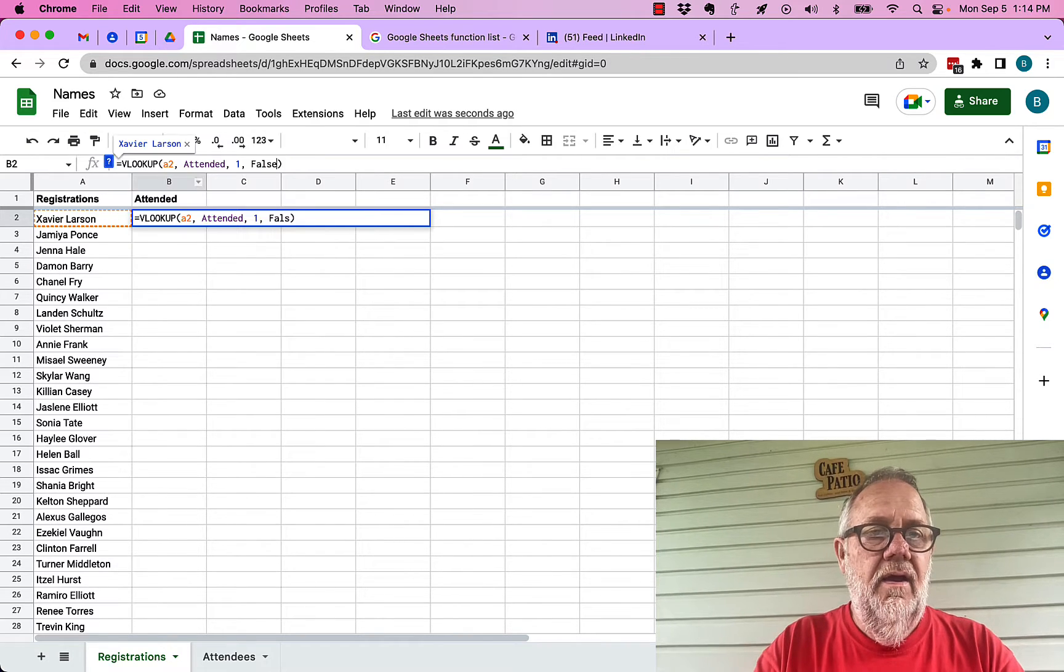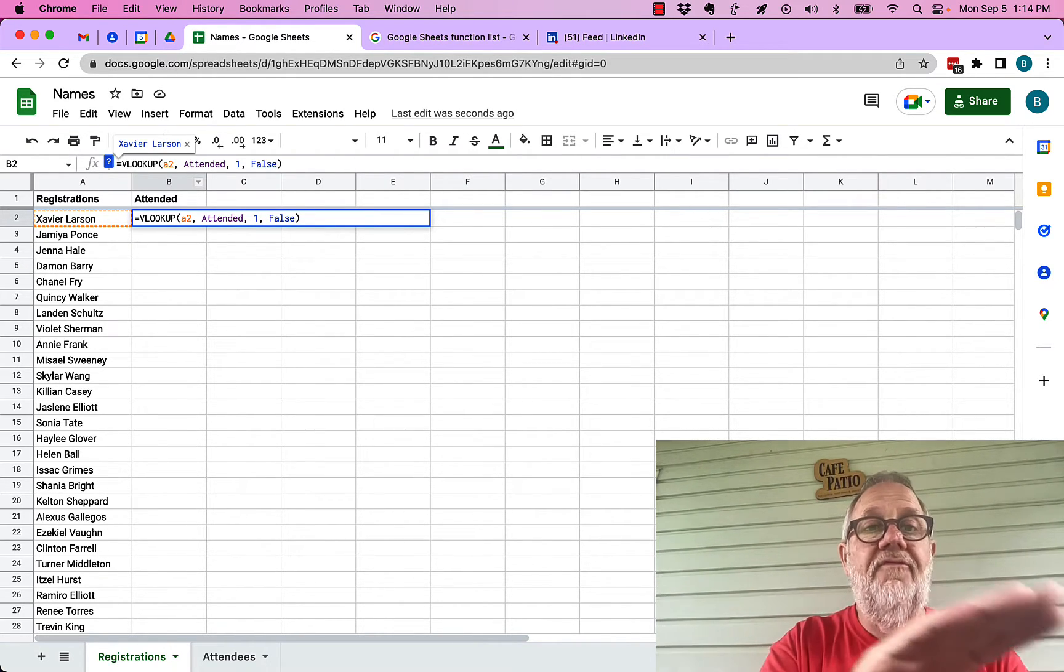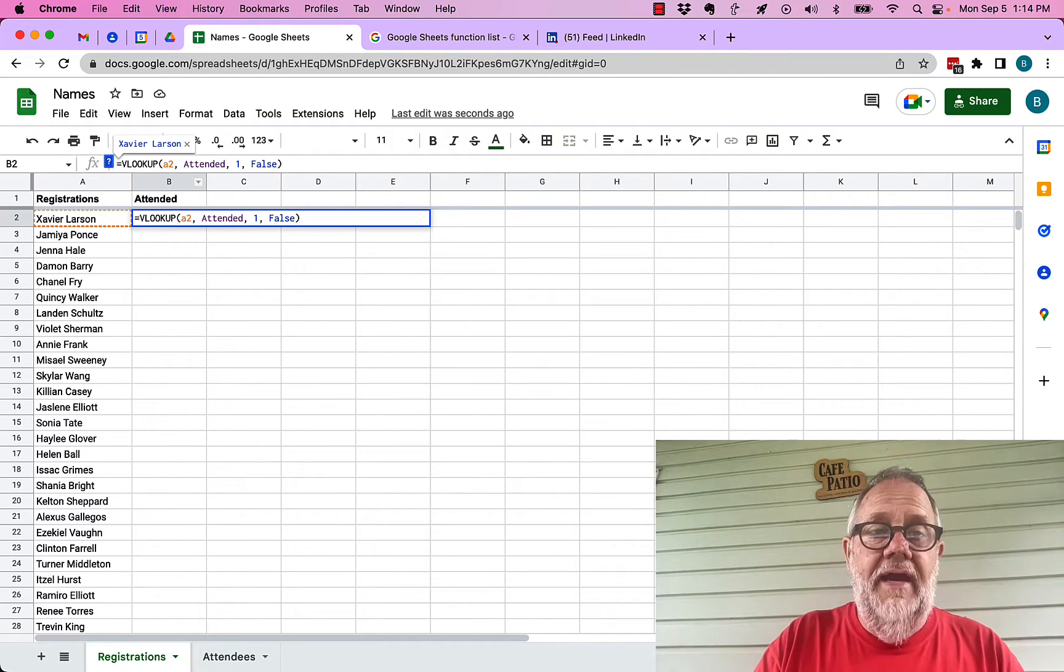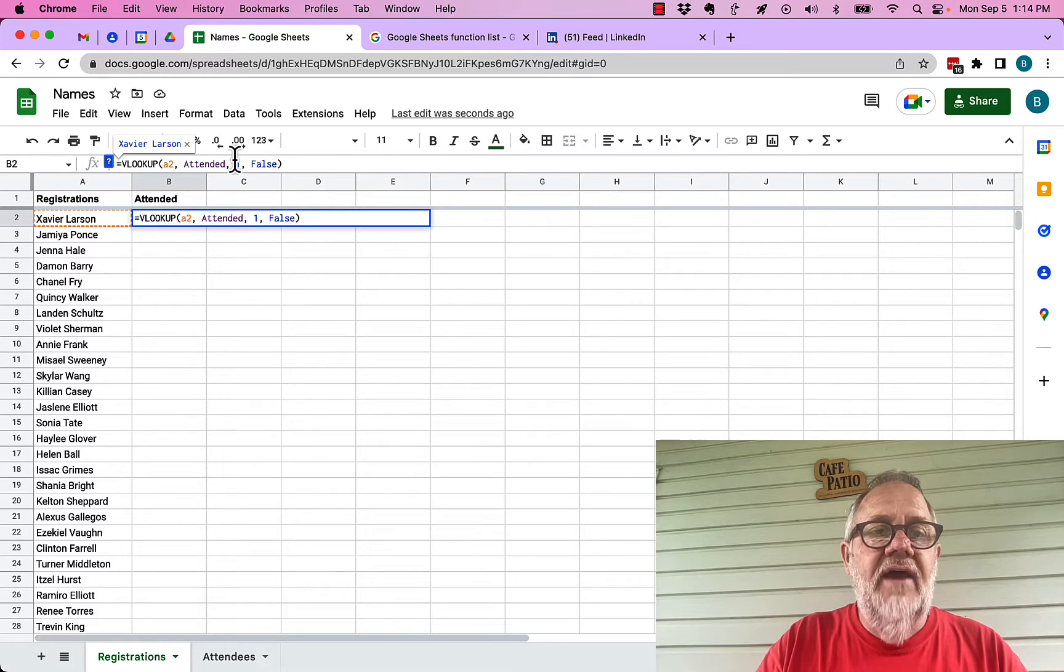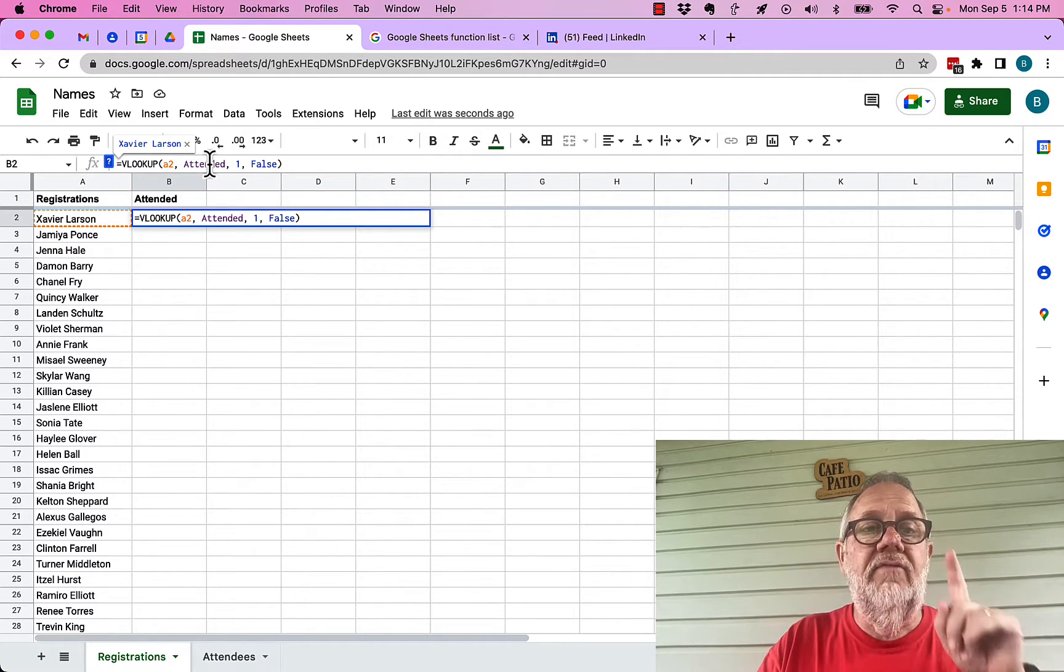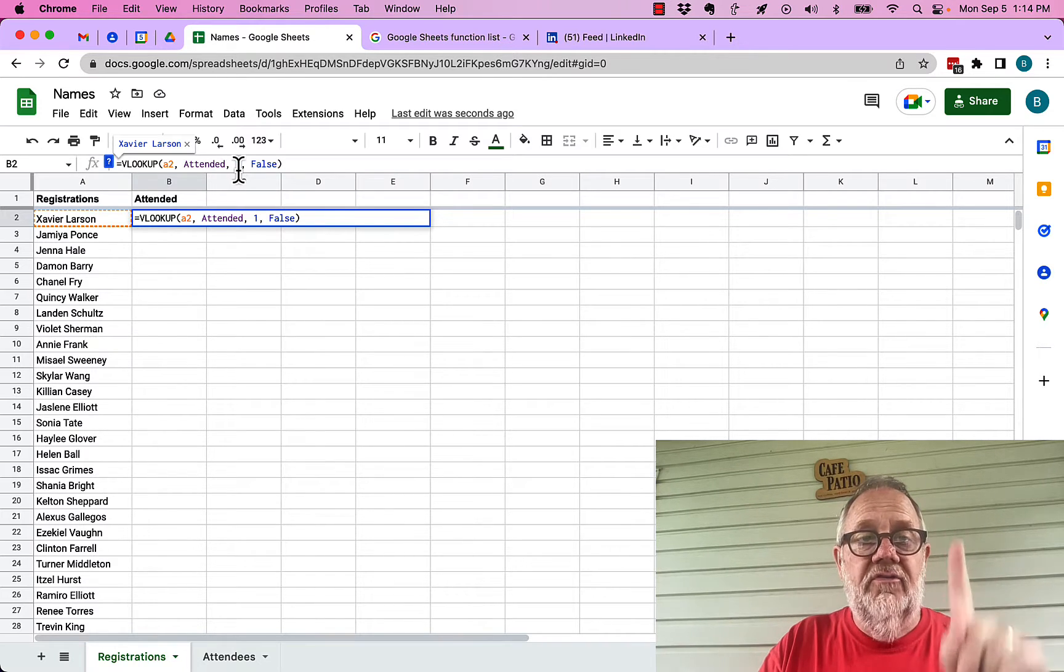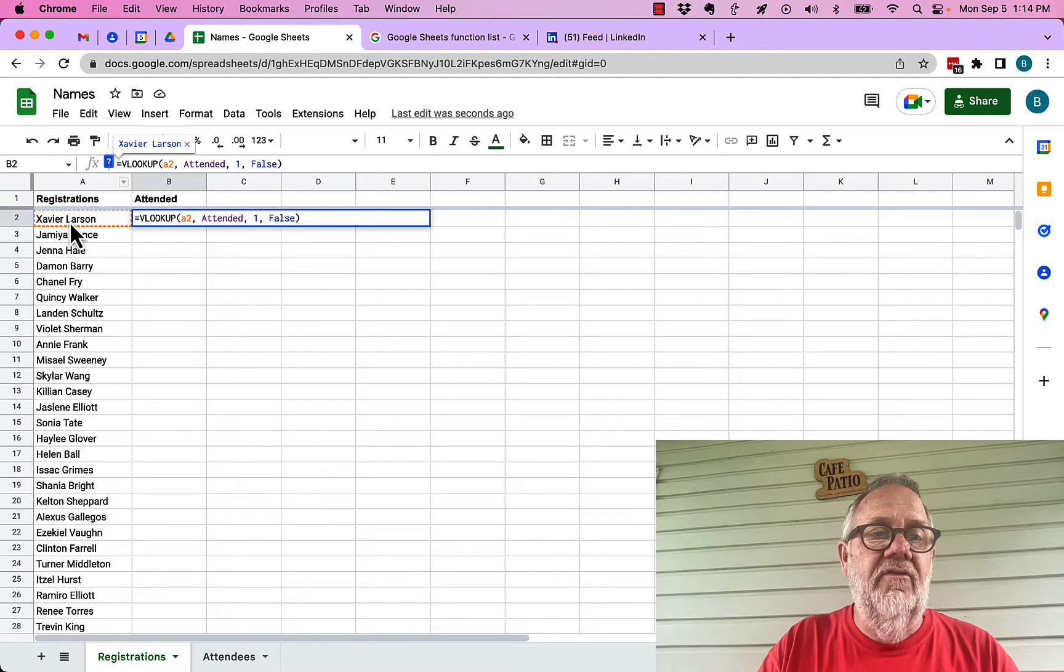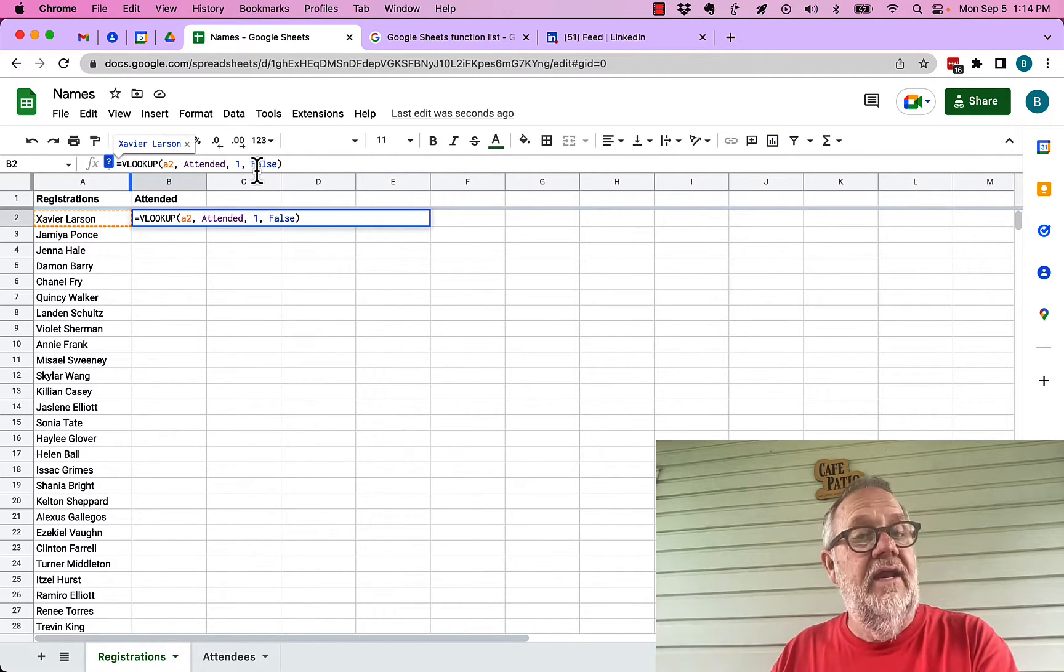Now look, before I've even completed the formula, because I have put all the right data in the VLOOKUP, it tells me that doing a VLOOKUP for A2 in the named range attended, go get the first column, report the first column. And look, it found Xavier Larson. I wrote false because that data is not sorted. So hit enter and look, I can autofill.